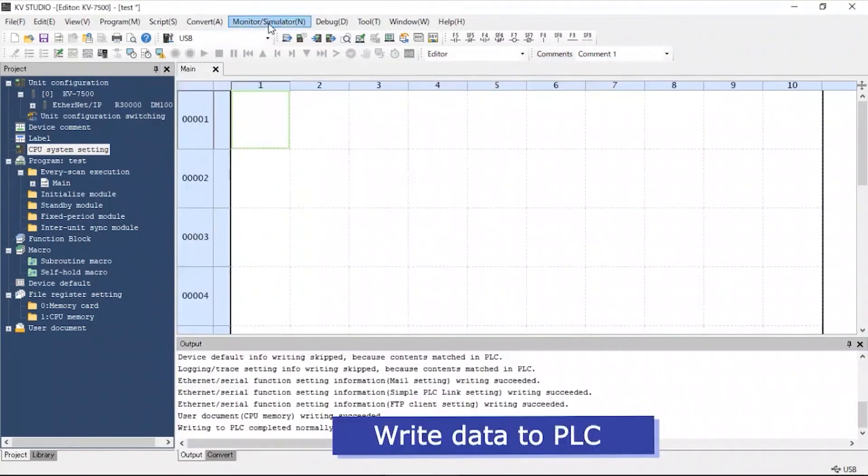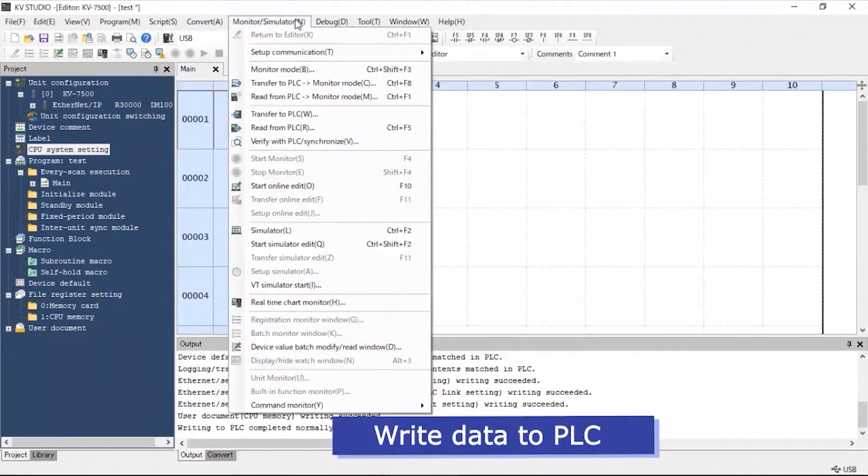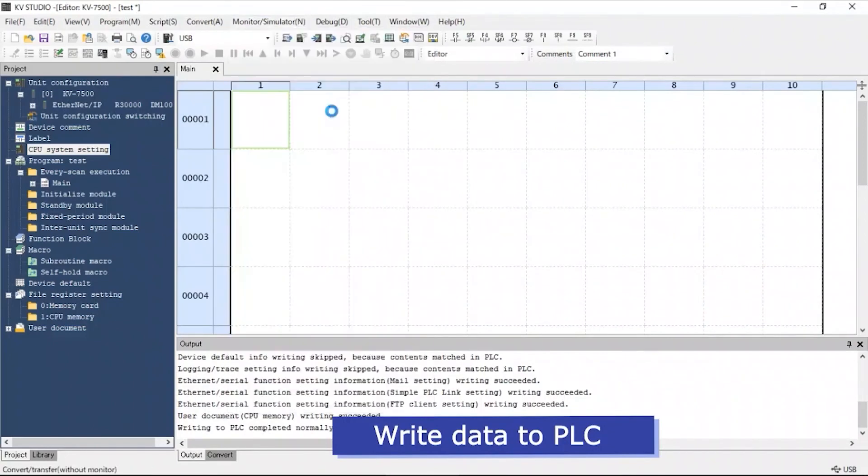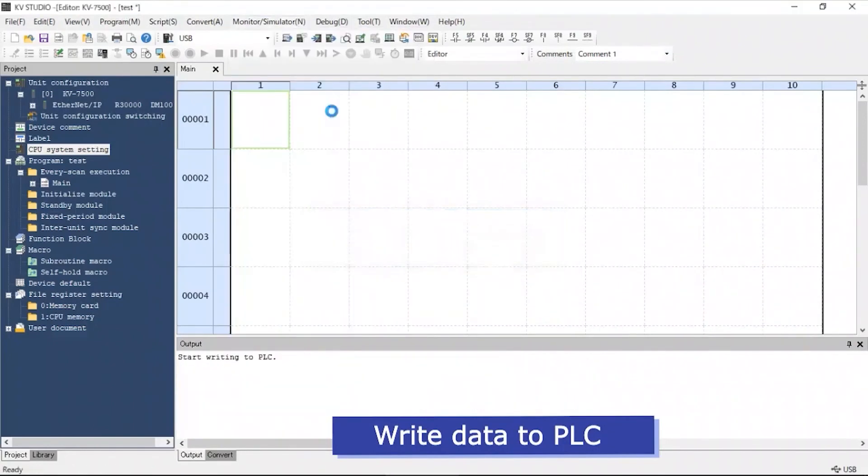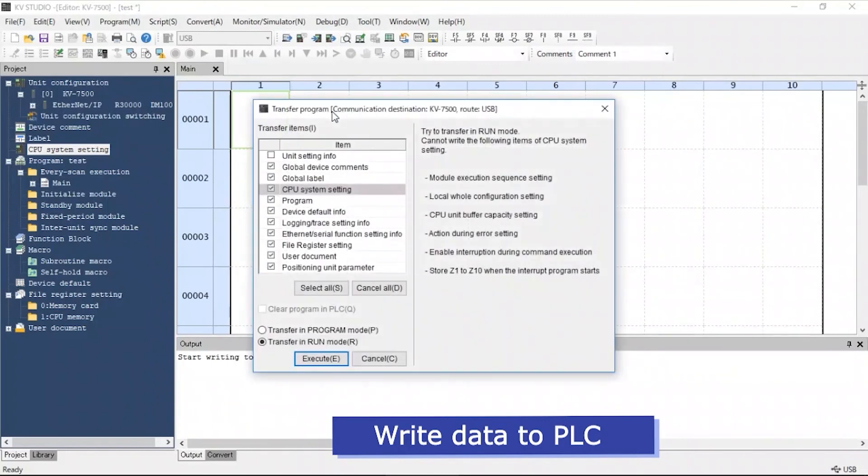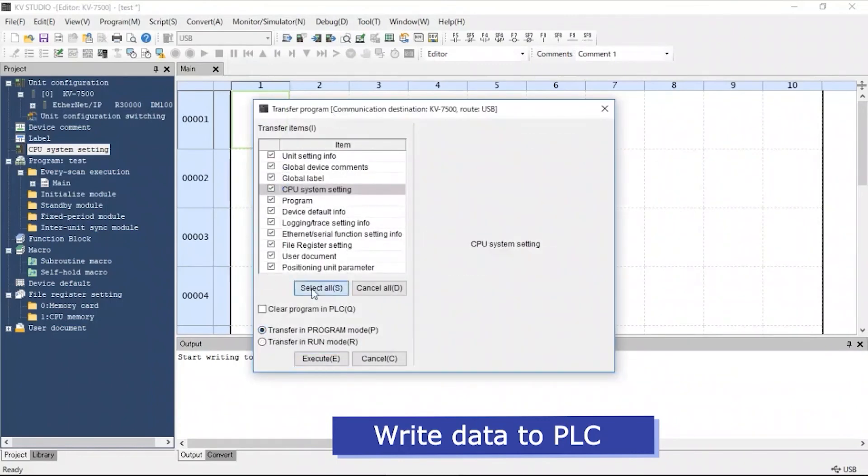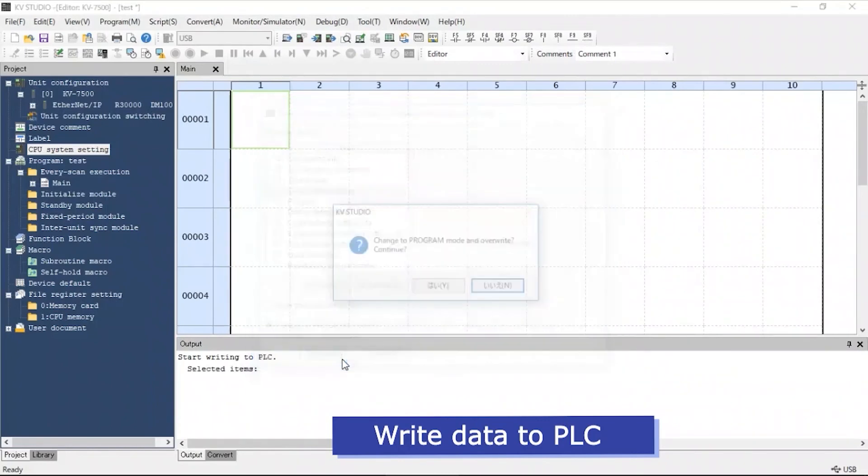We can now write the data into the PLC. Under the Monitor tab, click Transfer to PLC. The Transfer will be done in the Program Mode. Select All and hit Execute.